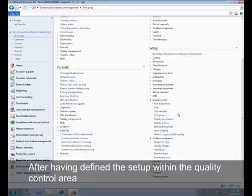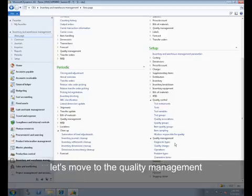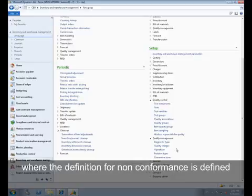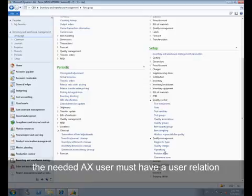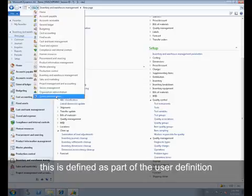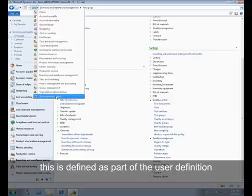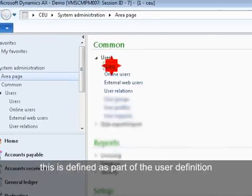After having defined the setup within the quality control area, let's move to the quality management, where the definition for non-conformance is defined. To be able to either approve or refuse non-conformability, the needed AX user must have a user relation. This is defined as part of the user definition.